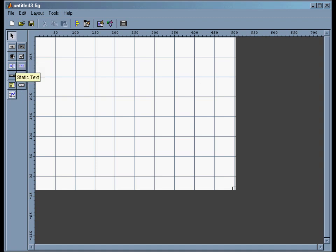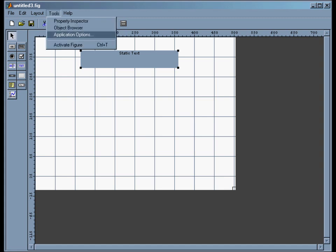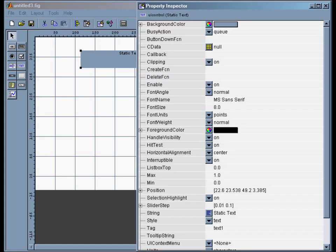So let's start with just a title. We'll click this static text box and then just draw this out. I can't just go edit this right here. What I do to change the properties of this box is I go Tools, Property Inspector, and it brings up a list of properties specific to that one object.